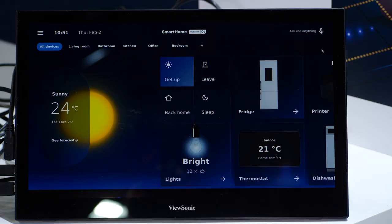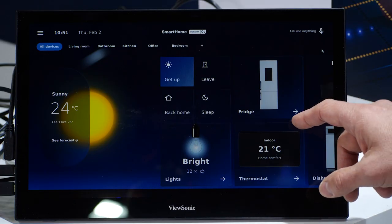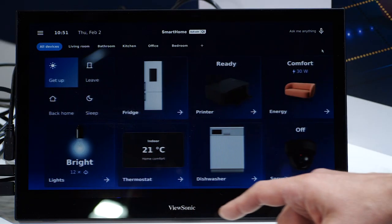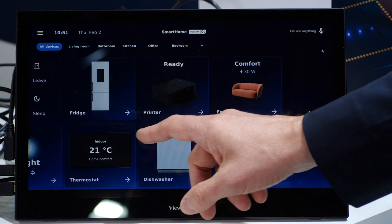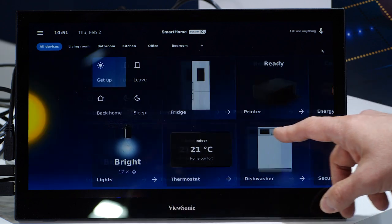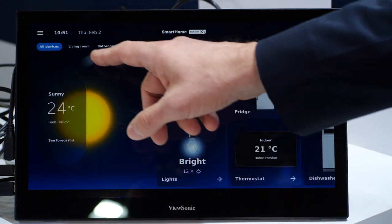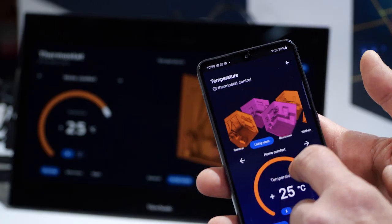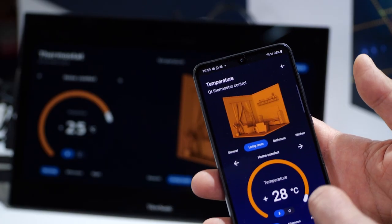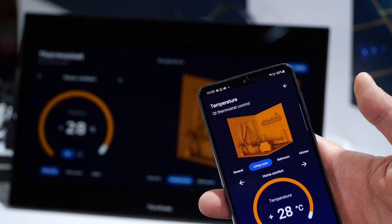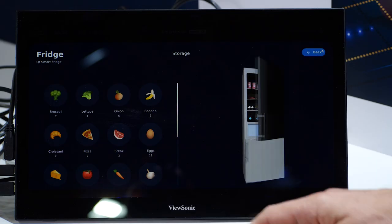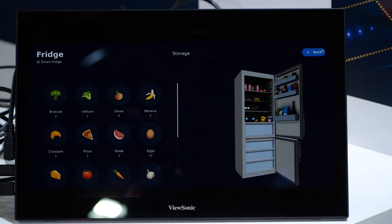Being part of the ST Partner Programme, Qt is showcasing today our smart home demos running on ST microprocessors or microcontrollers. The demos include a central control hub and a mobile companion app.